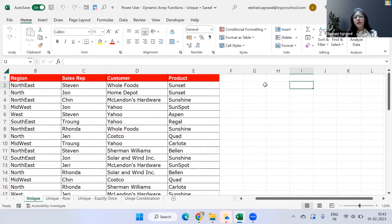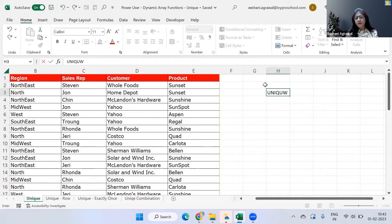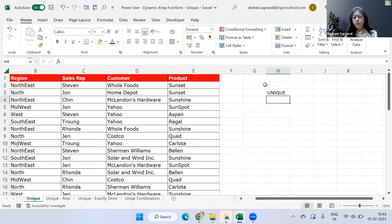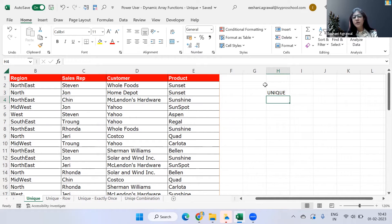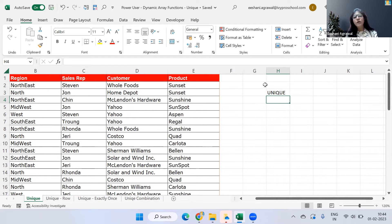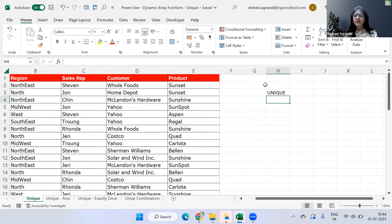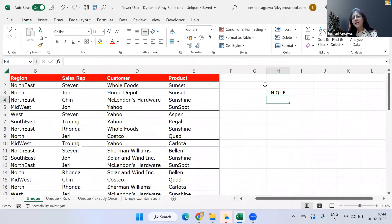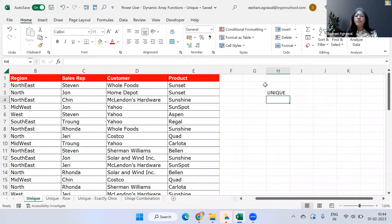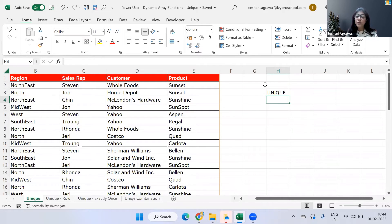So today we will talk about this function called unique. Like the name suggests, the work of unique is to do the similar work as remove duplicate used to do for us. But now we really don't have to copy paste the columns on the other side, select them and then delete and create a row. We can dynamically just refer to the column which we want and we can create a dynamic unique list from it.